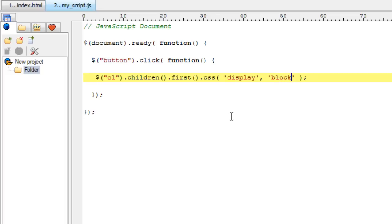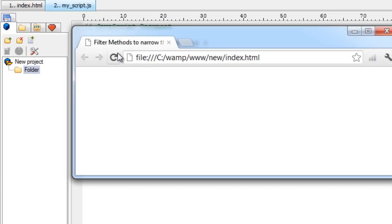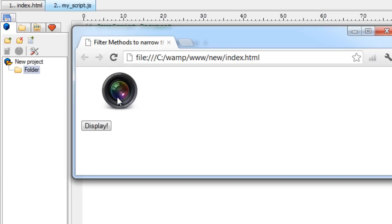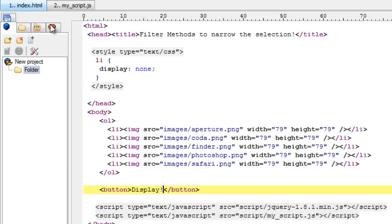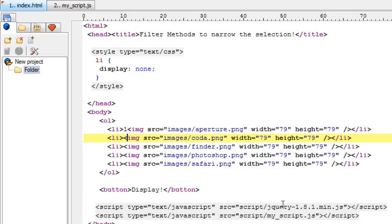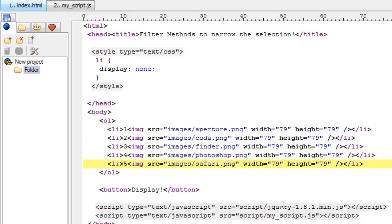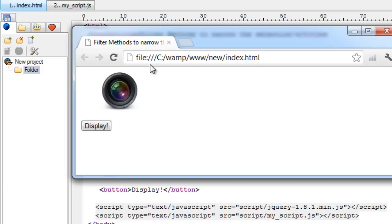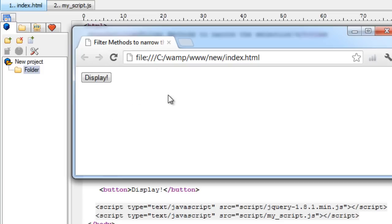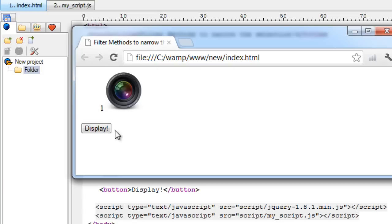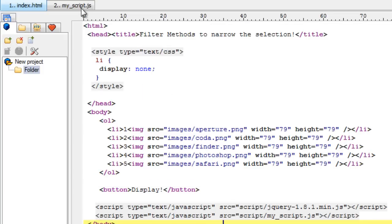And then using .css method of jQuery, I'll change the property, that is display, to block. So previously I had display as none. Upon clicking the display button, I'll make the display property to block. Let me give numbering to it so that we could understand which element was picked up by the jQuery. So the first element.